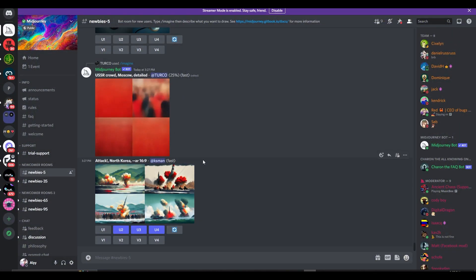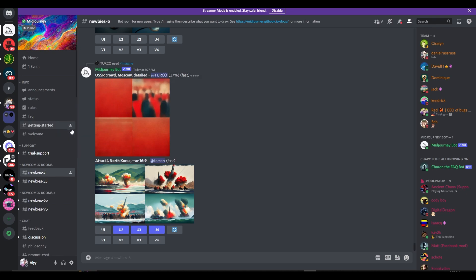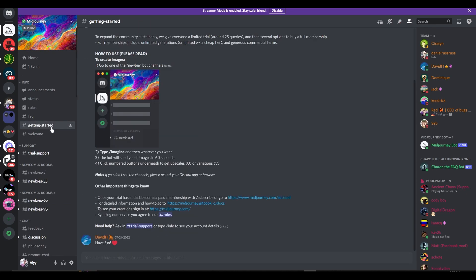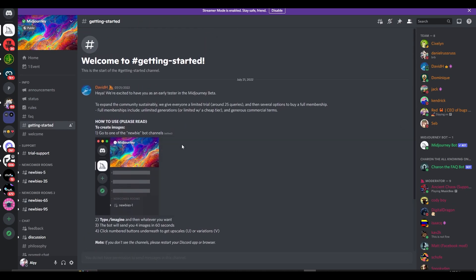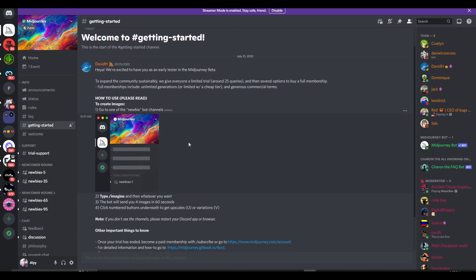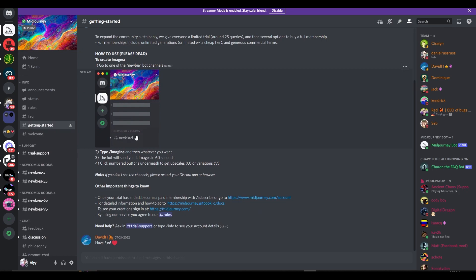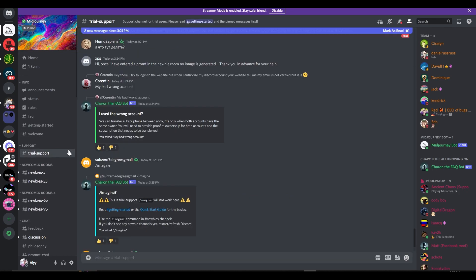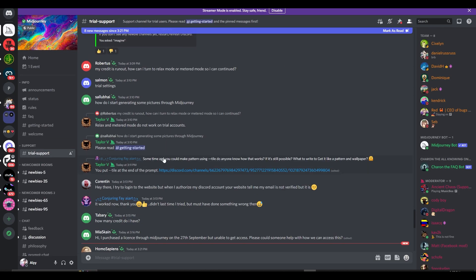And now you are officially in their Discord server. Now from over here if you come on to Get Started it will show you how it all works, and you can simply come to trial support as well if you have any questions.